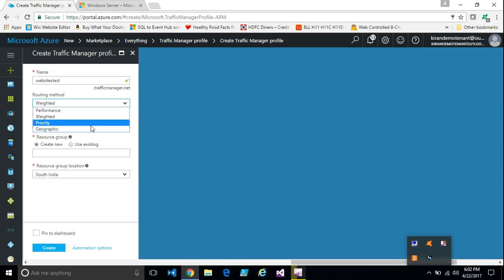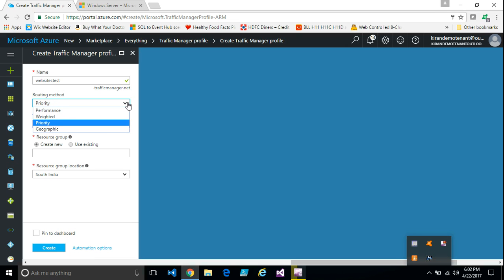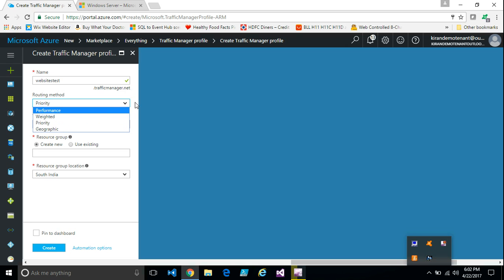And priority method, it works simply like your load balancer. That is, if one endpoint goes down only then the second endpoint is returned. And geography, it works based on the location. Let's start with the priority one.